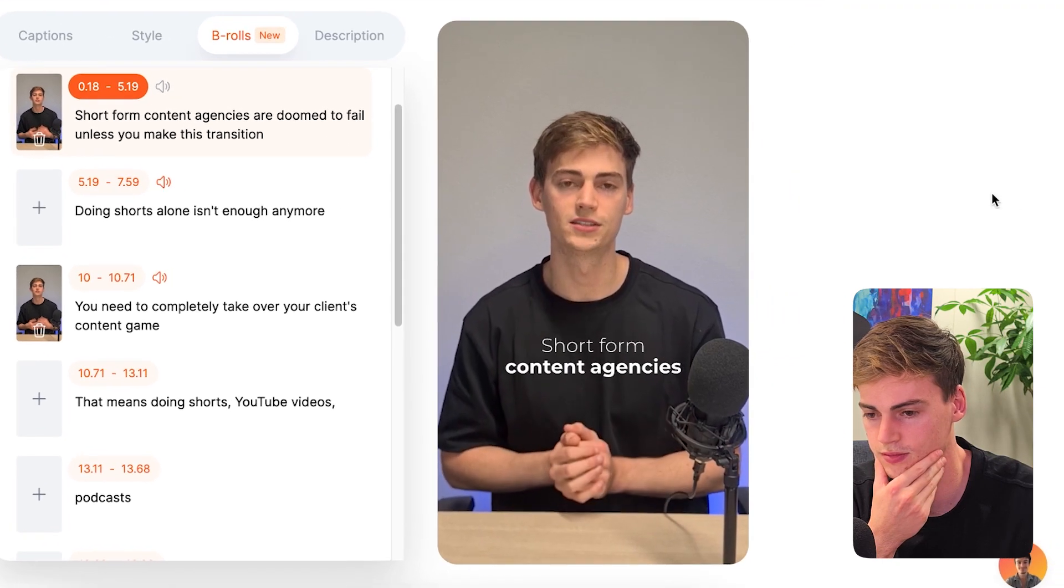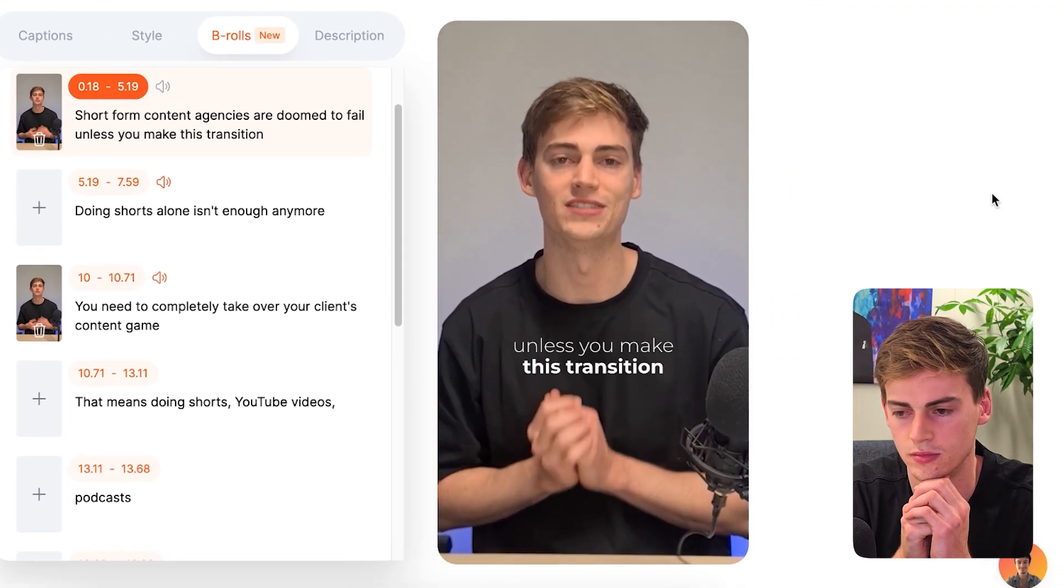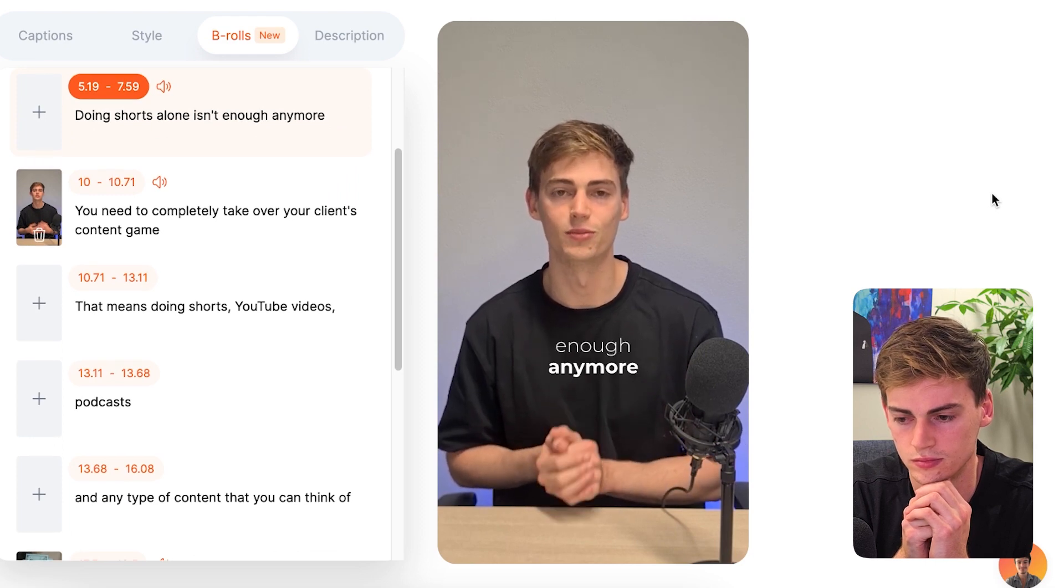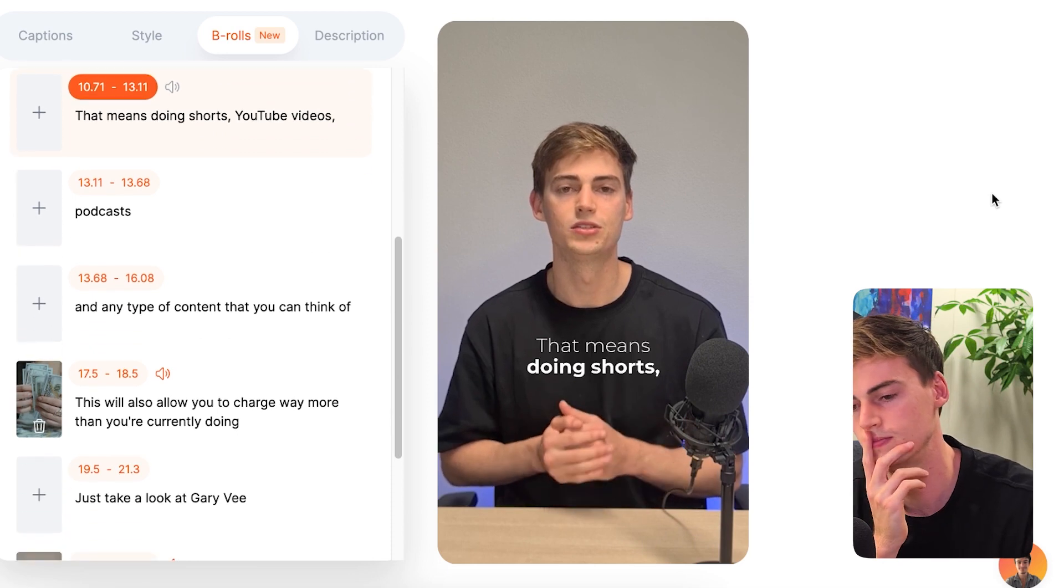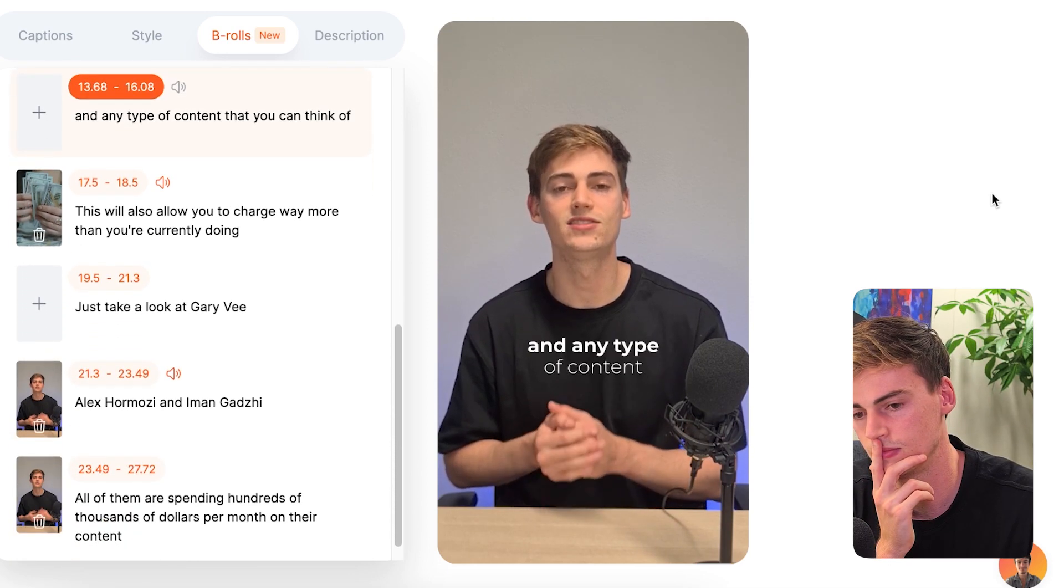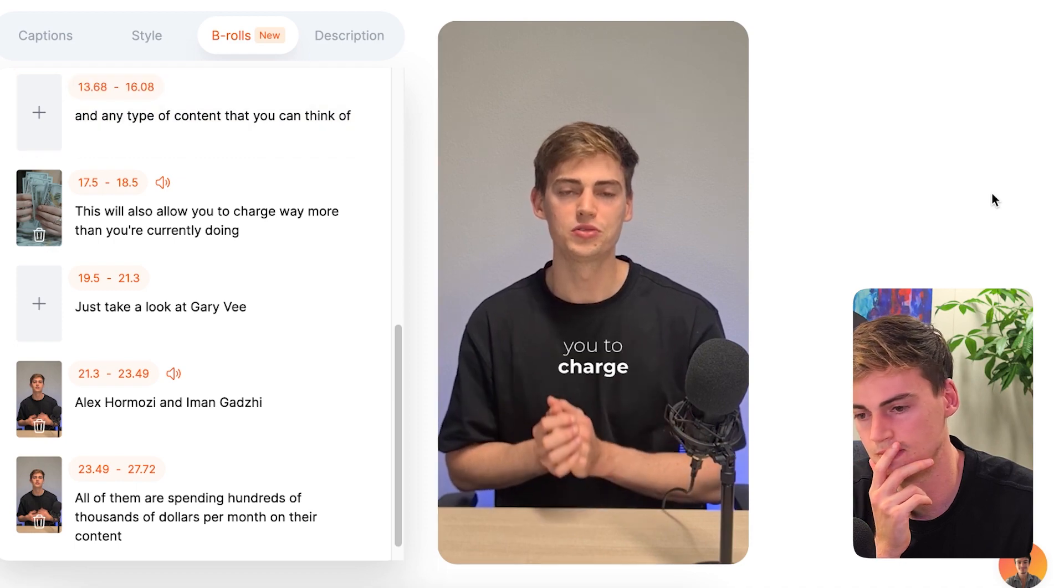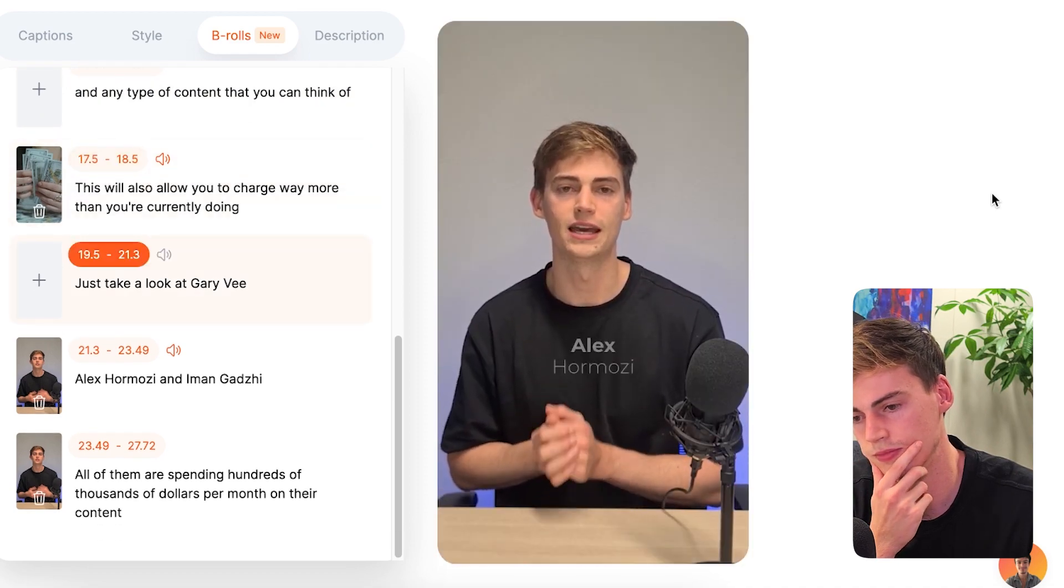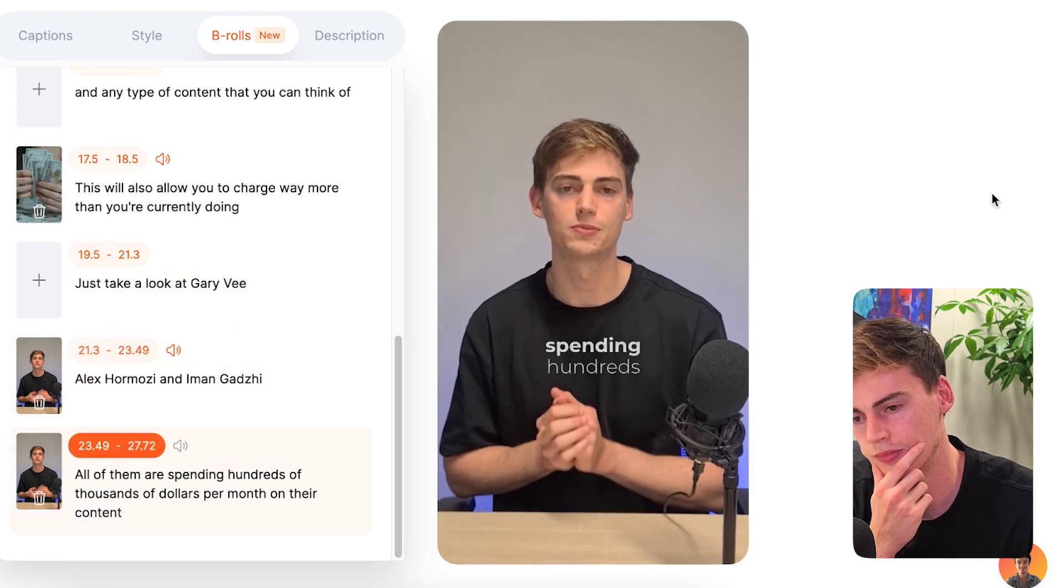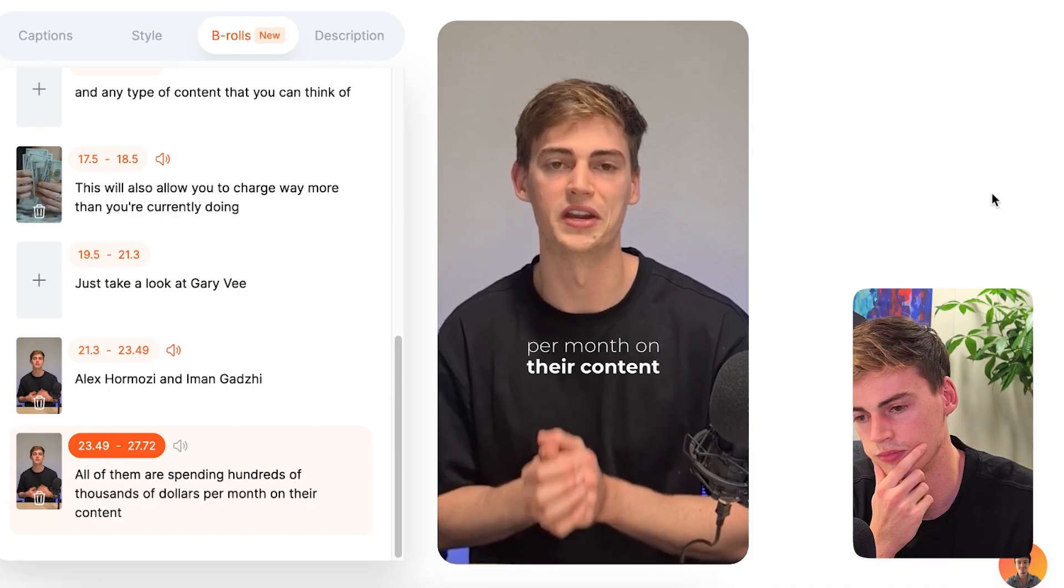Short form content agencies are doomed to fail unless you make this transition. Doing shorts alone isn't enough anymore. You need to completely take over your client's content game. That means doing shorts, YouTube videos, podcasts, and any type of content that you can think of. This will also allow you to charge way more than you're currently doing. Just take a look at Gary Vee, Alex Ramosi, and Iman Gazi. All of them are spending hundreds of thousands of dollars per month on their content.